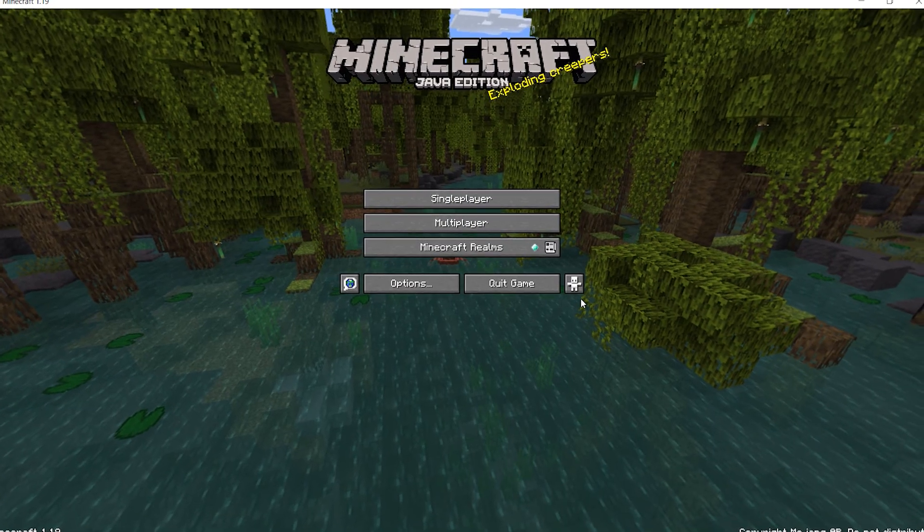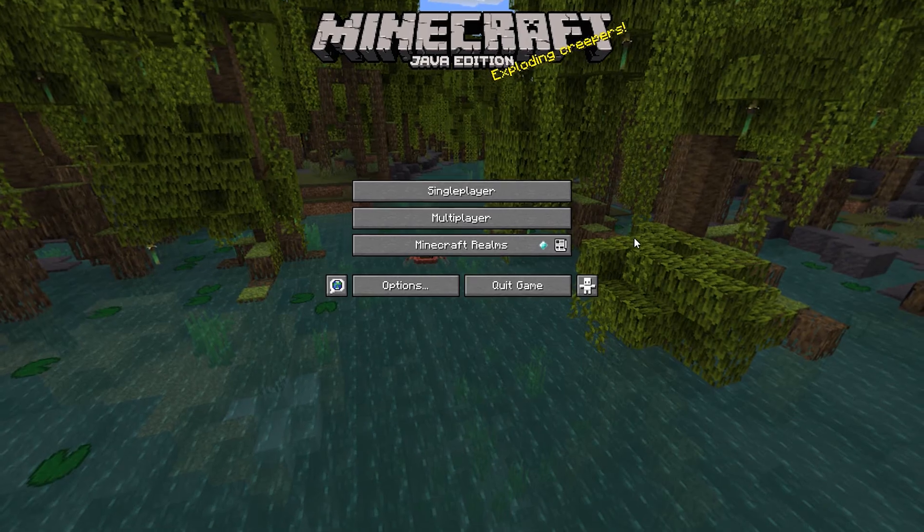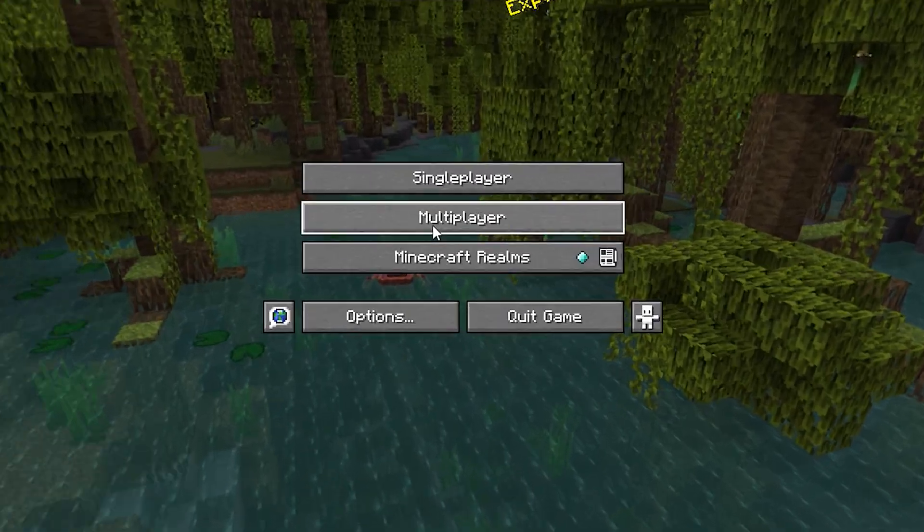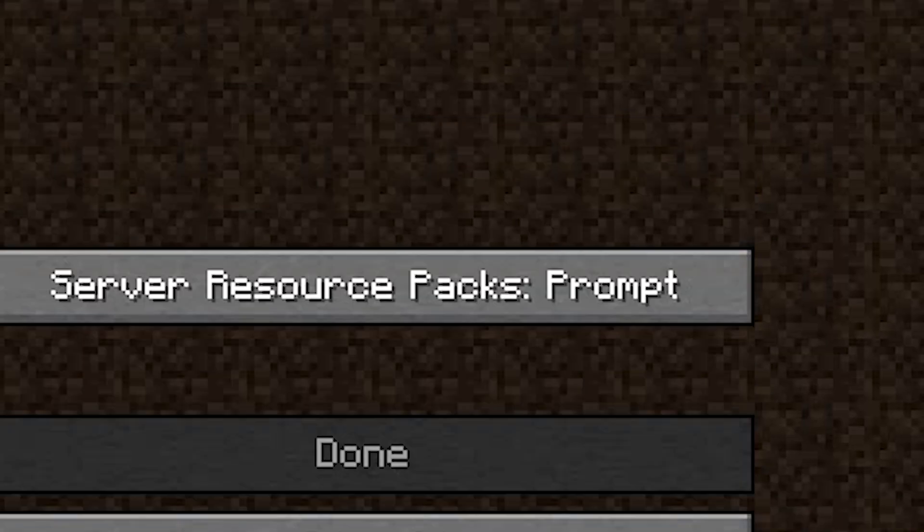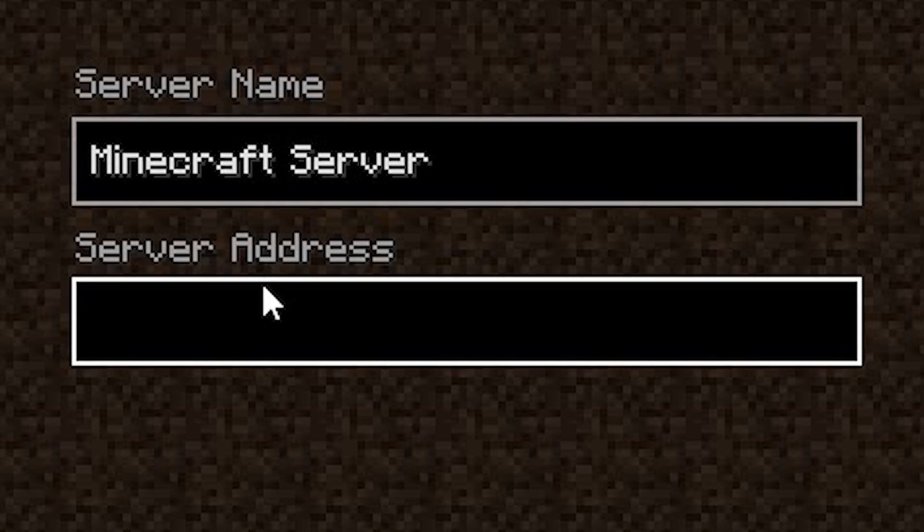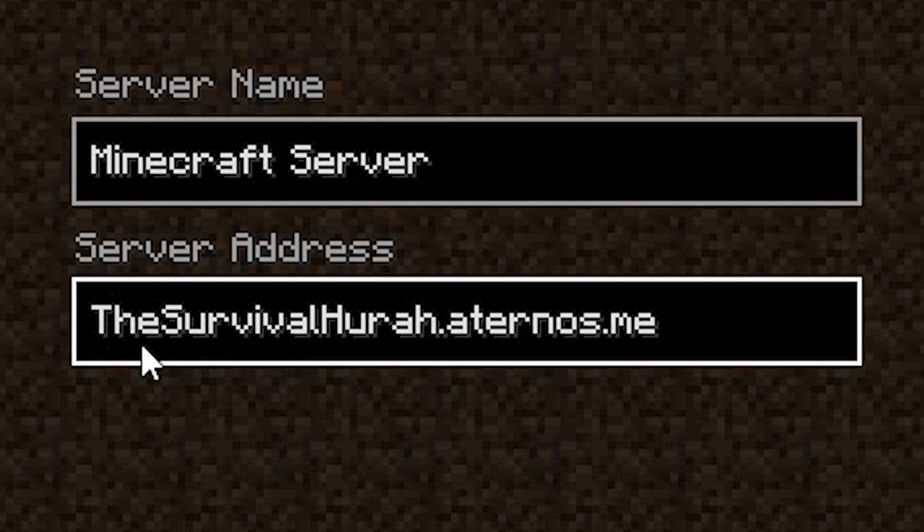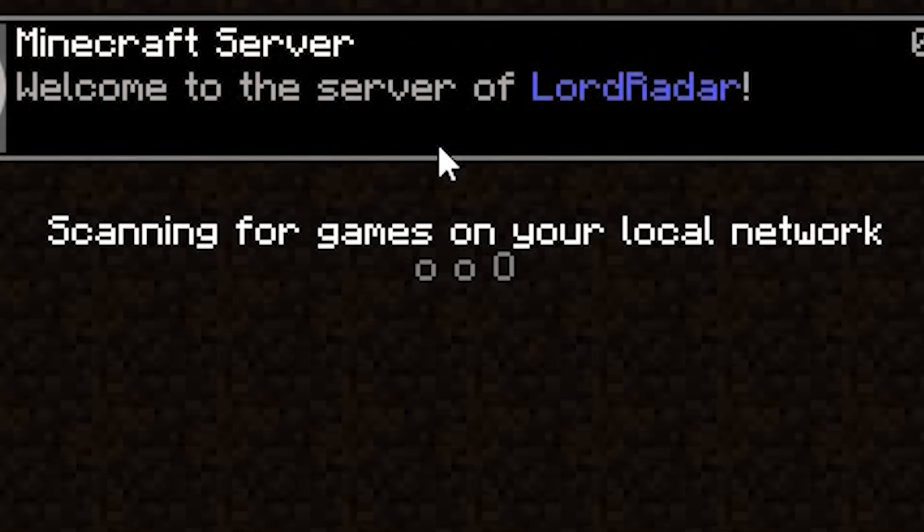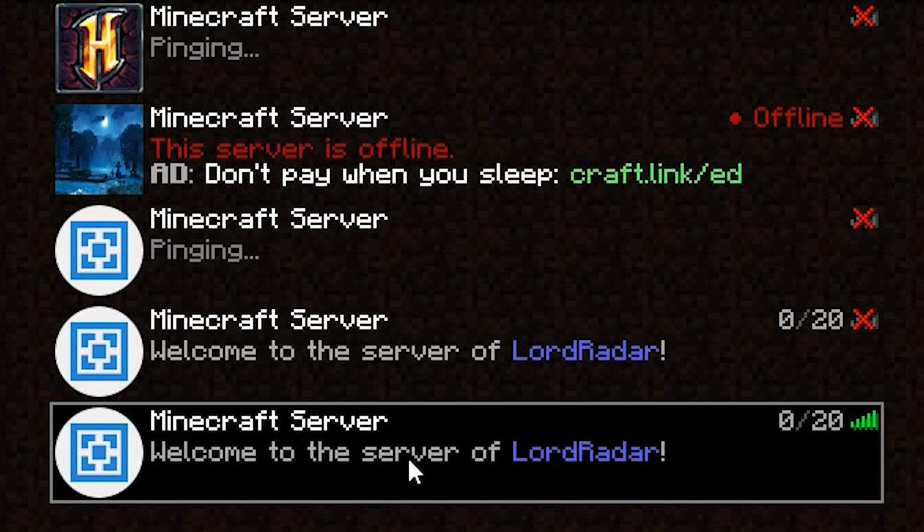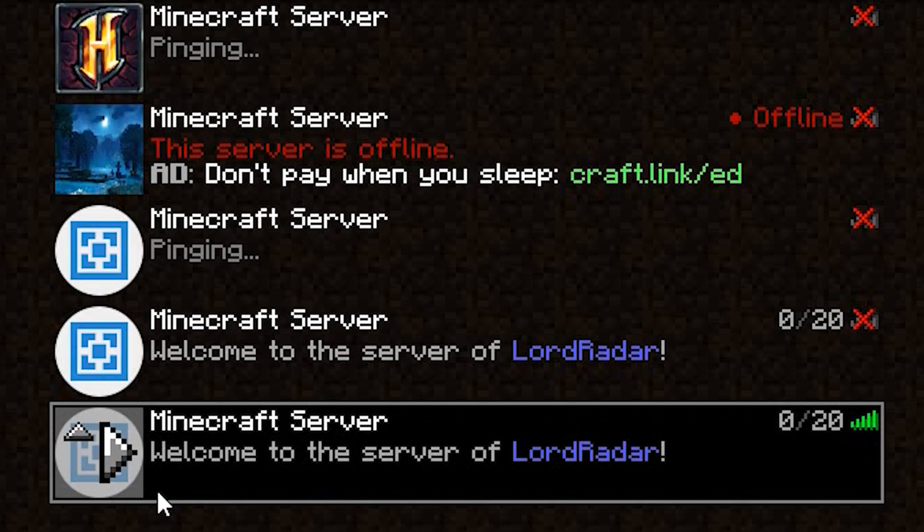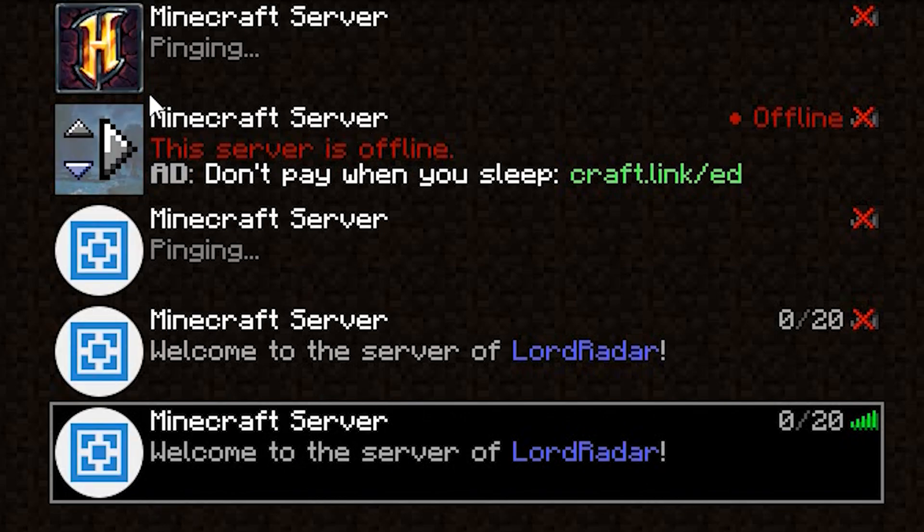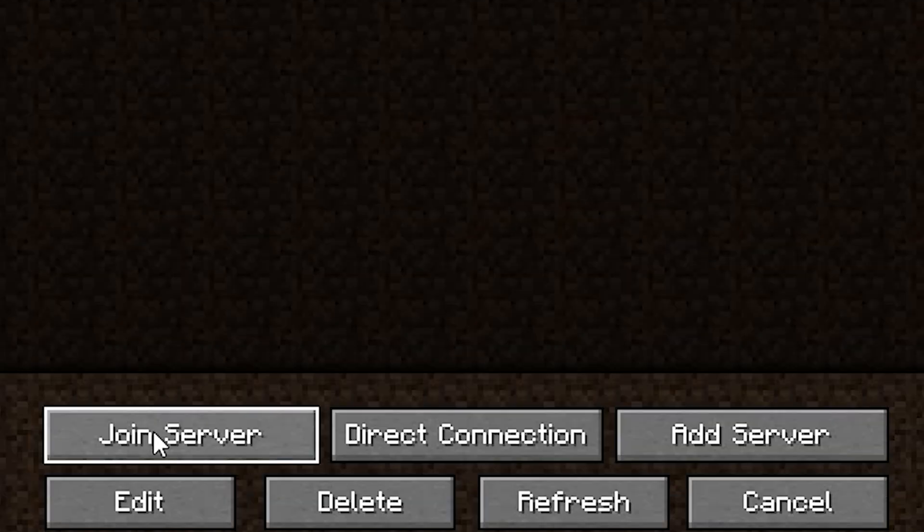Right, so here is Minecraft in version 1.19. Go over to Multiplayer, click Add Server. Right here in Server Address, hold Ctrl and click V to paste in the server address. Remember, this is the one that was on Aternos. So once you have that, just click Done. It's going to be right at the bottom. If it's the only server that you have, it's just going to be the only one that's here. But if you have many, it's always going to be right at the bottom. Click it and then click Join Server.